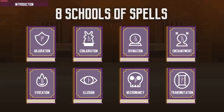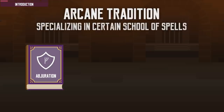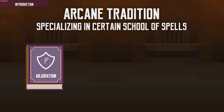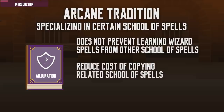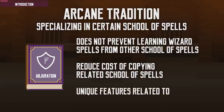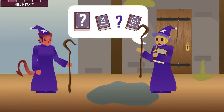Just as fighters have archetypes, wizards have an arcane tradition, which relates to the school of spells they specialize in. It separates one wizard from another. But specializing in one tradition doesn't stop the wizard from learning spells from other schools — it only makes copying new spells of their specialized school less costly. It also gives the wizard unique features relevant to their arcane tradition.